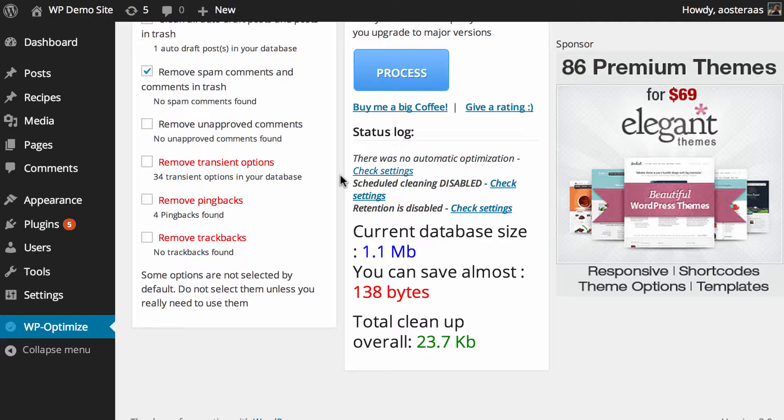Transients are generally going to be more plugin related. Unless you're familiar with what the transient options are that you may be removing, I don't suggest that you go through with removing these. It may be worthwhile doing a little bit more research before actually going and removing them.